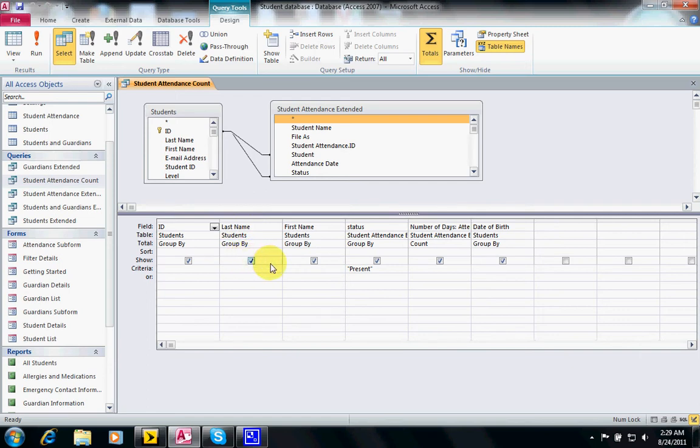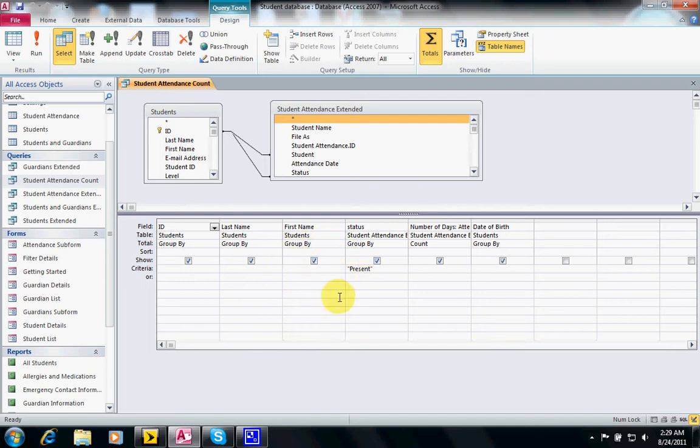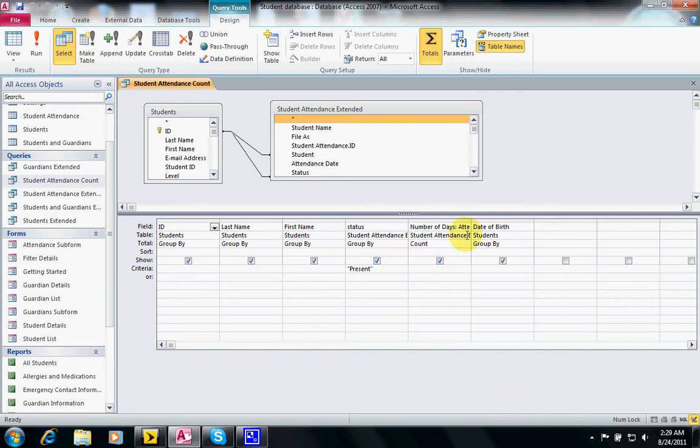Then we can also have a total or a sorting ascending or descending and we can show those fields on our query and check or uncheck. A criteria or criterion is simply a filter you want to apply; you don't want to retrieve all the records from a particular query or table. In this case I only want to see the present. I don't care about the students who were absent.